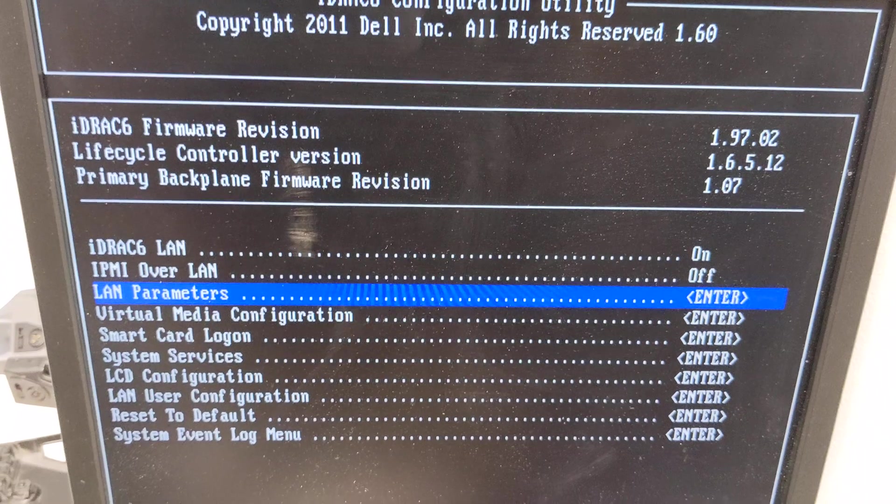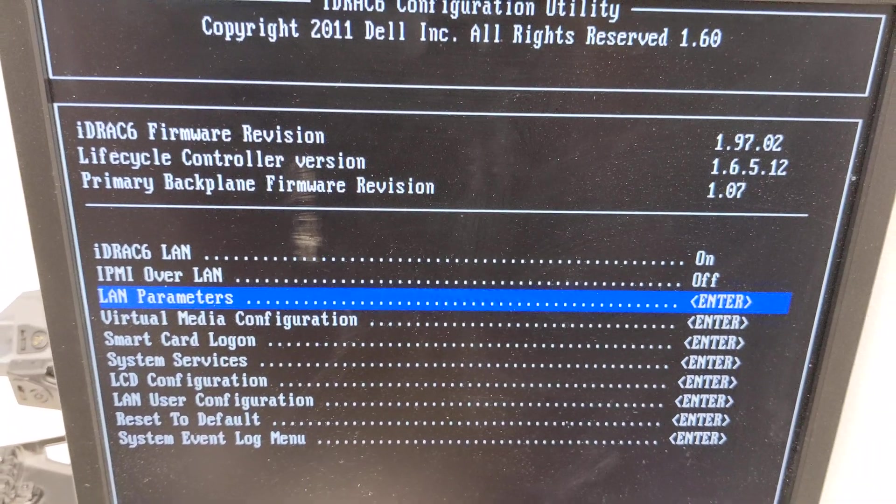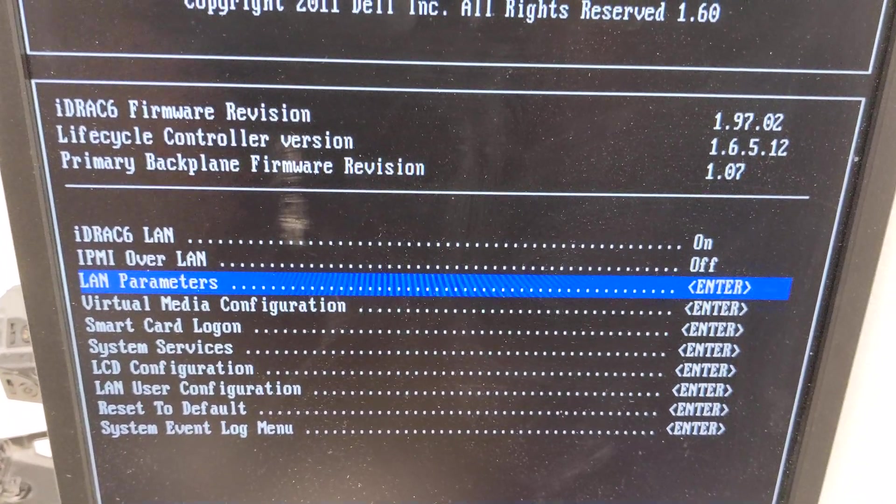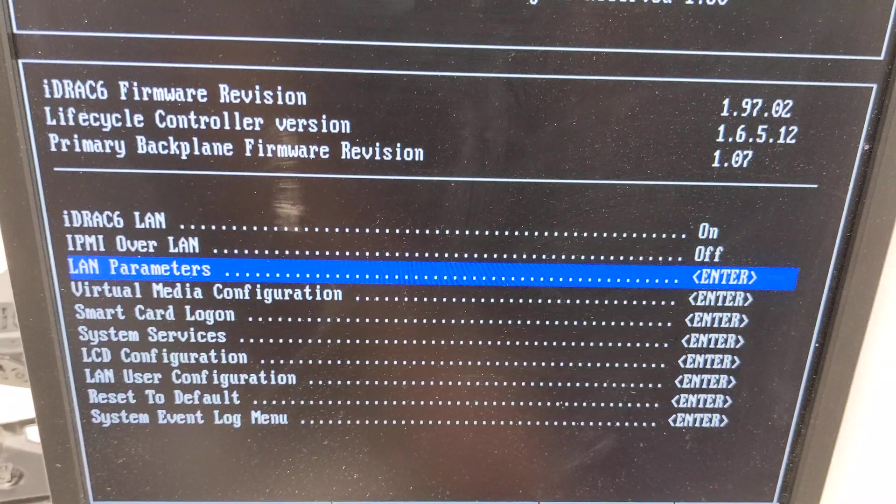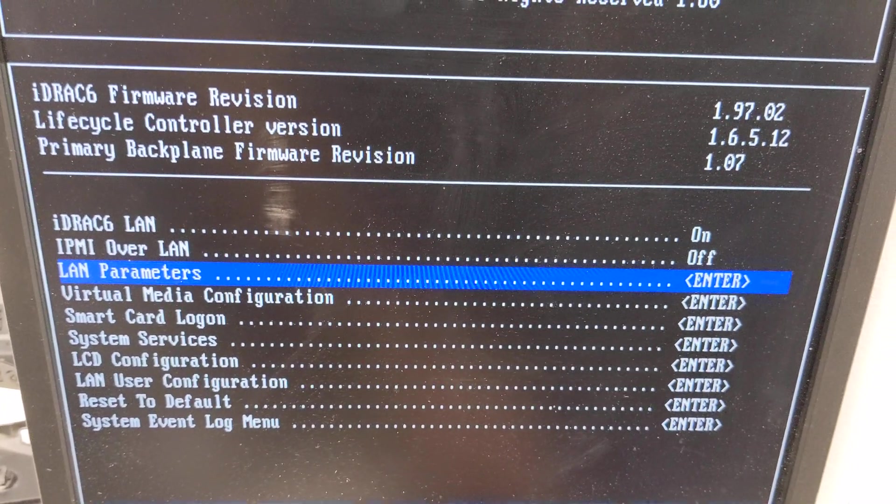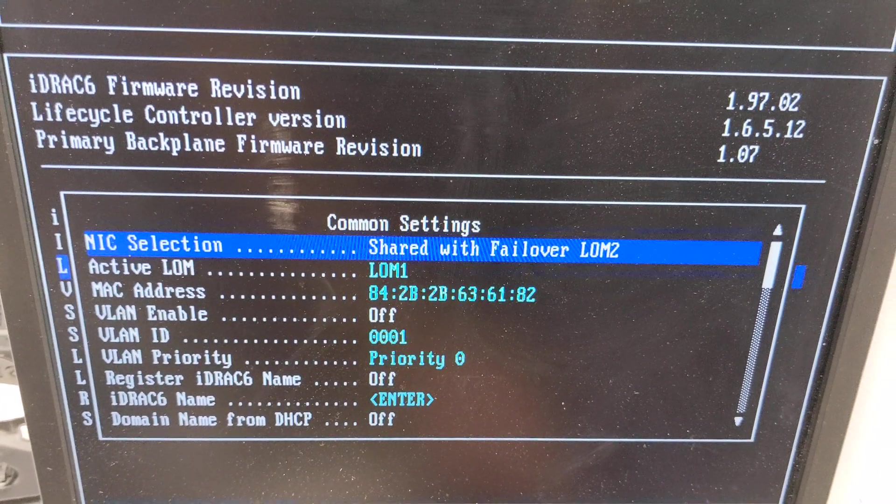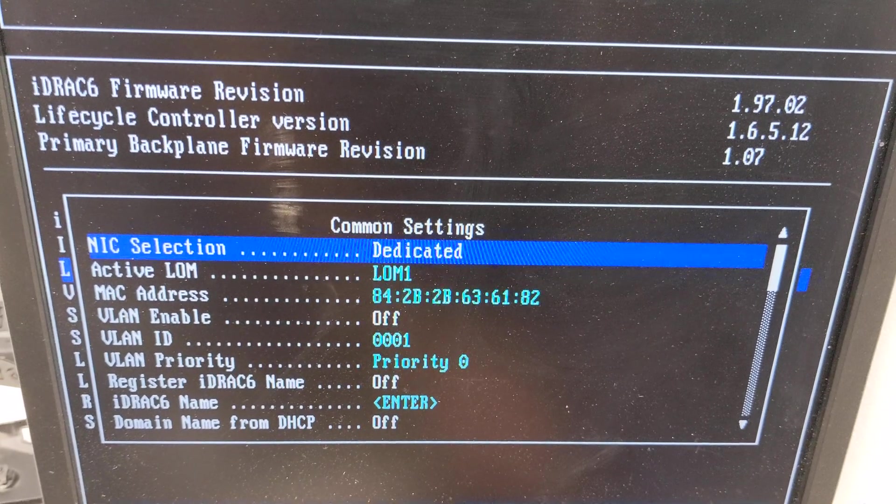So once you boot up the server go into the iDRAC configuration utility. On boot up it'll ask you that. Let's go to our LAN parameters. Let's go in there and change that from shared to dedicated.